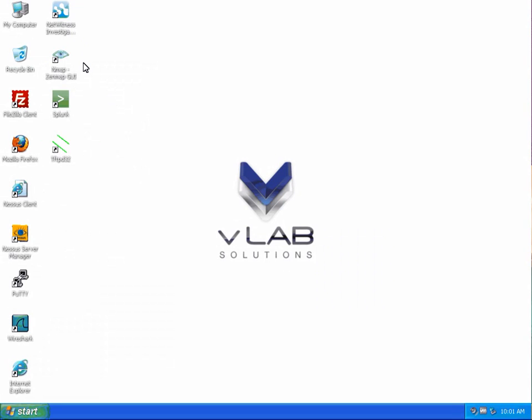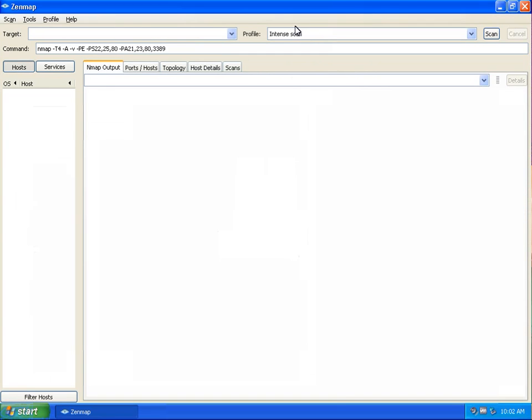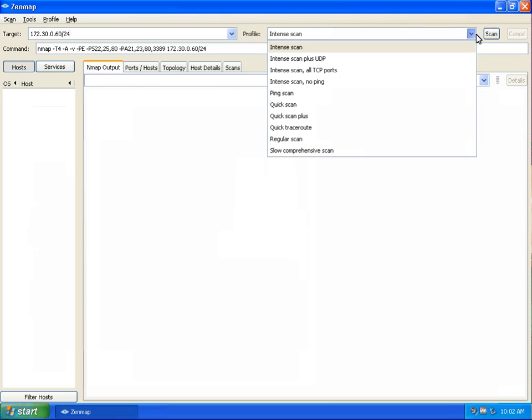Step 1 in this lab will consist of performing an NMAP scan on the Windows Vulnerable 01 system. We will be performing an Intense scan with the ZenMap GUI. Please double-click the ZenMap GUI icon and select Intense scan from the drop-down box.